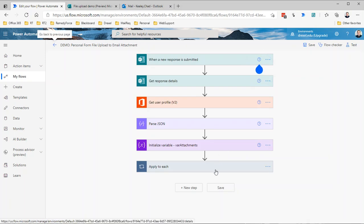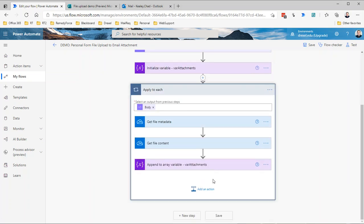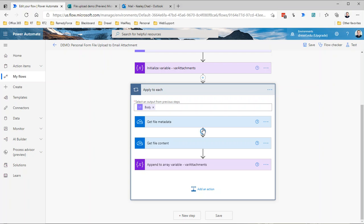I'm going to edit this, and now we need to add the action to send an email with that attachment or with that array attached. You could technically put that email action inside the apply to each if you are limiting the file attachment question to only one file attached. Then this apply to each will only ever run once, so putting the send email action inside here would be fine. However, if you are allowing multiple attachments or if you have multiple separate file upload questions and you want to append all of them to that attachments array, you would need to have that email action outside of the loop.